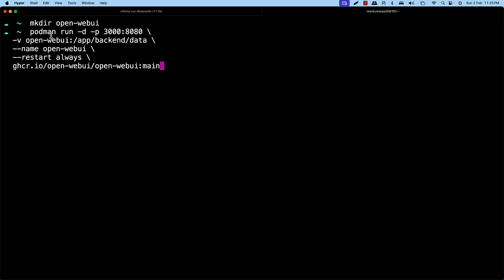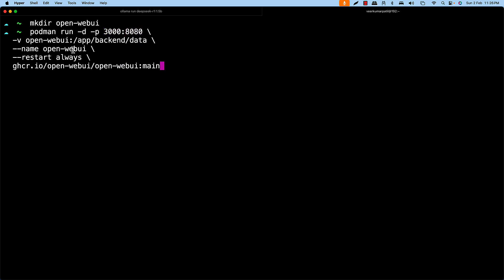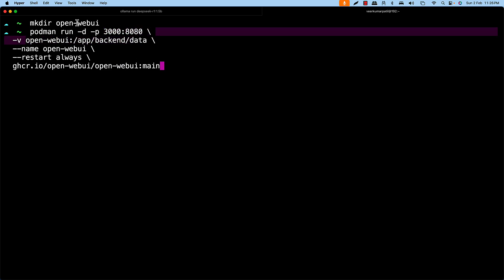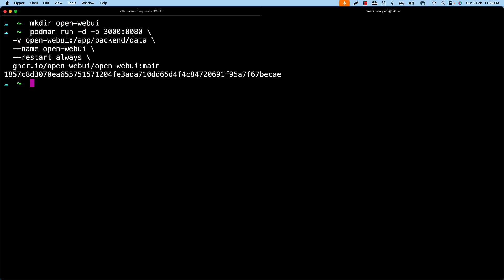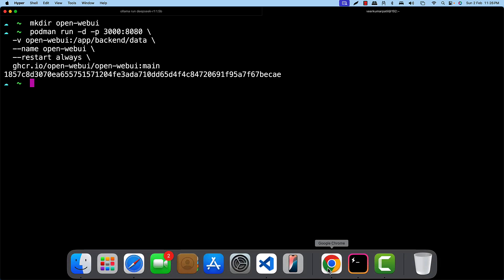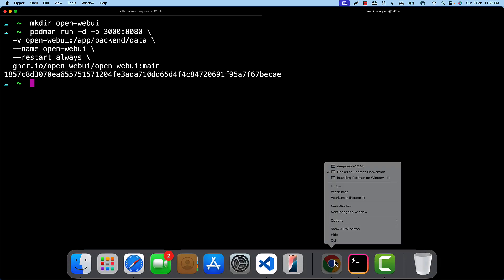So the container name is GH. The name of the image is open web UI. We wanted to do the port forwarding that is on 3000 of the host to inside port of 8080. Volume mount to the folder that we had created just now. And we are just going to hit it. So if you could see it has started running the image.